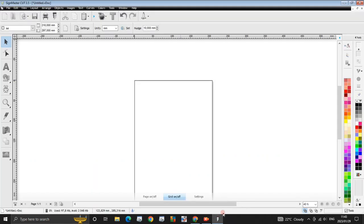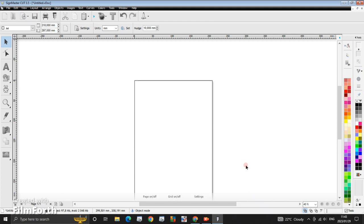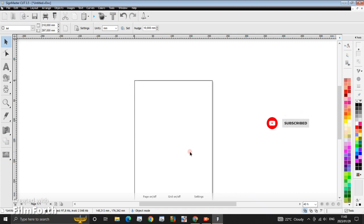Hi guys, I'm Babe with another video. In this video I'll be showing you guys how to work with a vector in SignMaster. Working with a vector in SignMaster is very easy, easier than working with images.